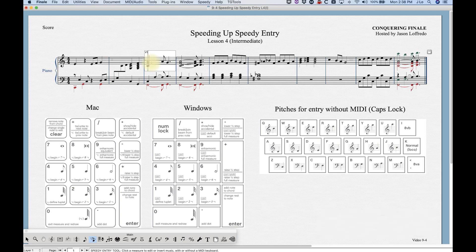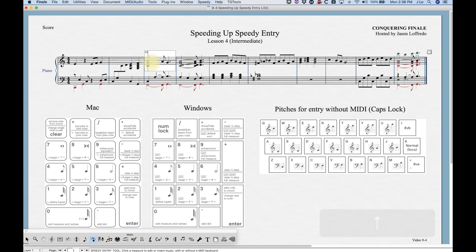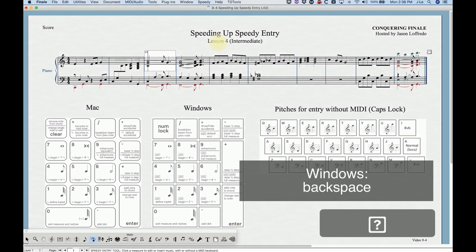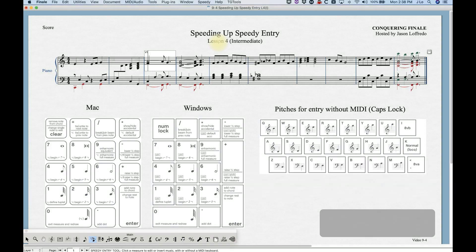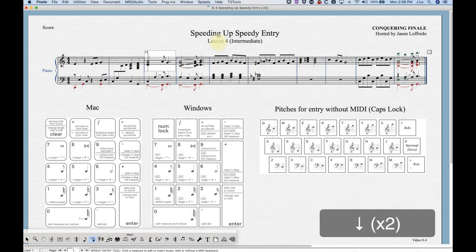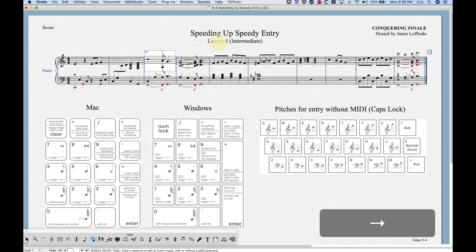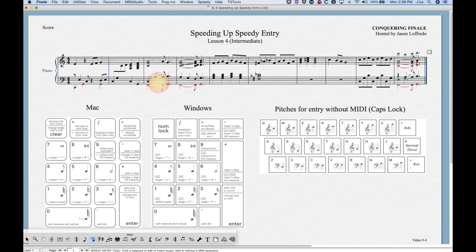On a Mac laptop, Enter is Function+Return, which also works. To get rid of just one note within a chord, make sure your crosshair is hovered over that specific pitch and hit Clear or Shift+Delete. If you are not hovered over a specific pitch and you hit Clear or Shift+Delete, it will turn the whole chord into a rest — so be aware of where exactly your cursor is.